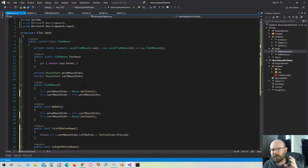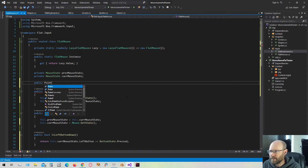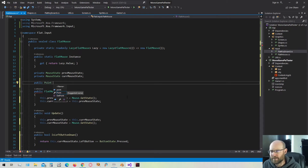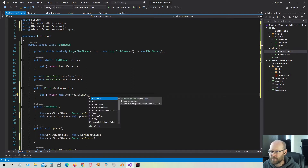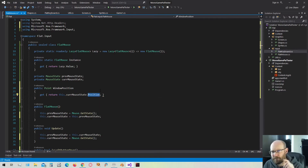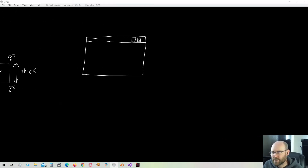The last thing we want to do is start getting the mouse position. I'm going to make a property to get the mouse position relative to the game window. I'm going to return a Point because this is going to be an integer value, and it's going to be called WindowPosition. We're just going to return the current mouse state position. This position returns the mouse's position relative to the window, starting at the back buffer origin, with X increasing right and Y increasing downward.